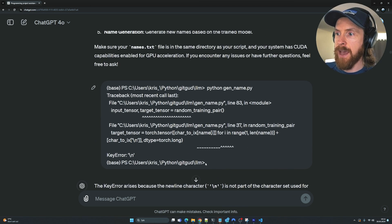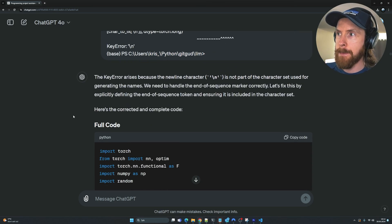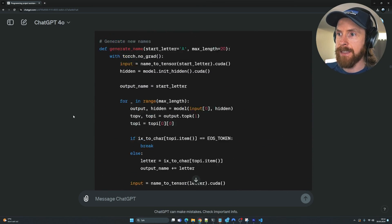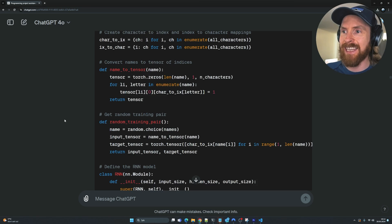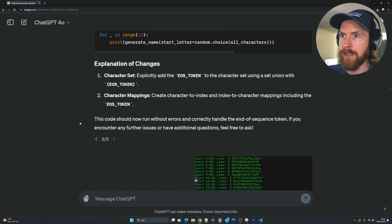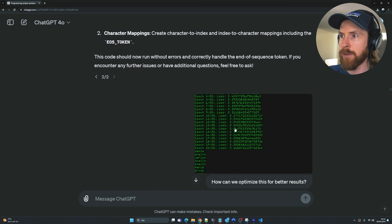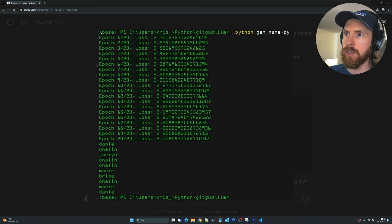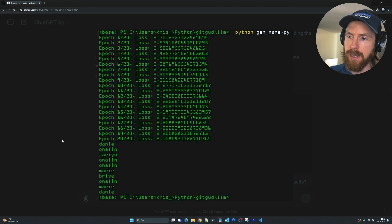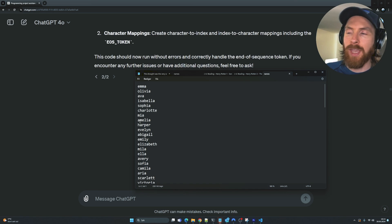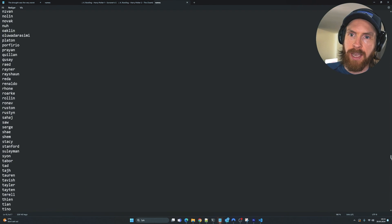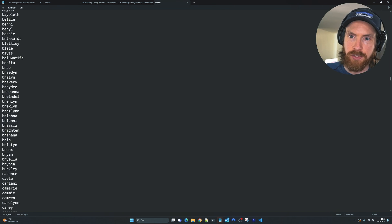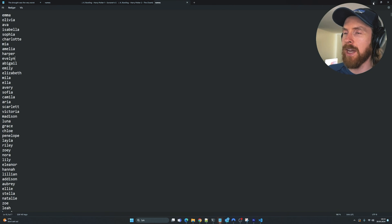We got an error on the first run — fixed it — then a second error related to the end-of-sentence token. I pasted that in too, so we were on our third iteration. From the first successful run you can see the loss coming down and we got ten different names generated. The dataset is very simple — about 20,000 lines, one random name per line — and that's what we're trying to learn from.